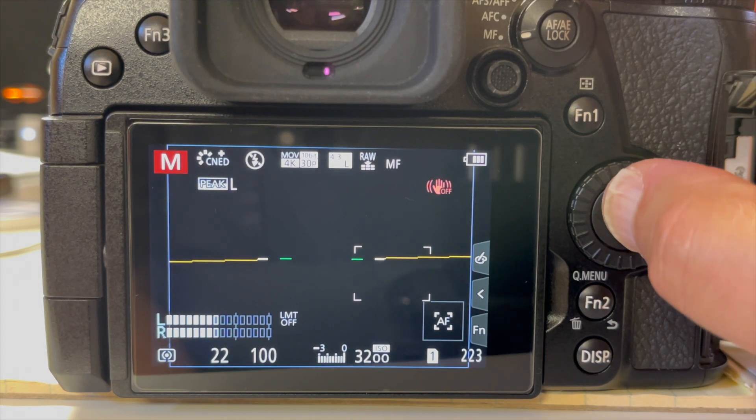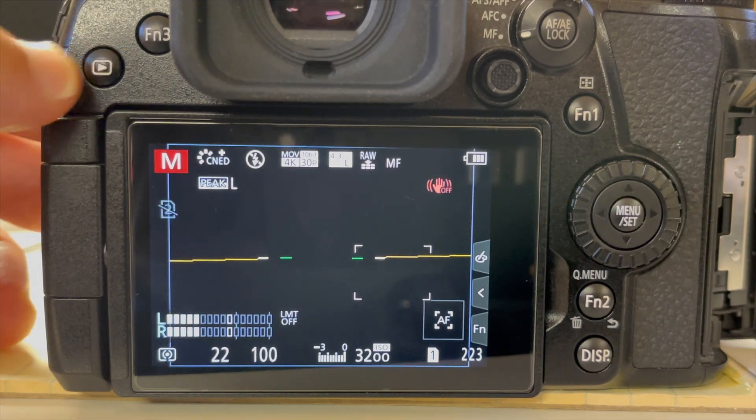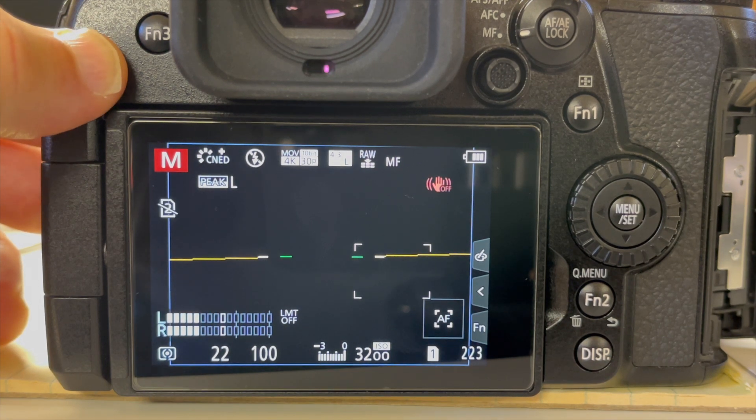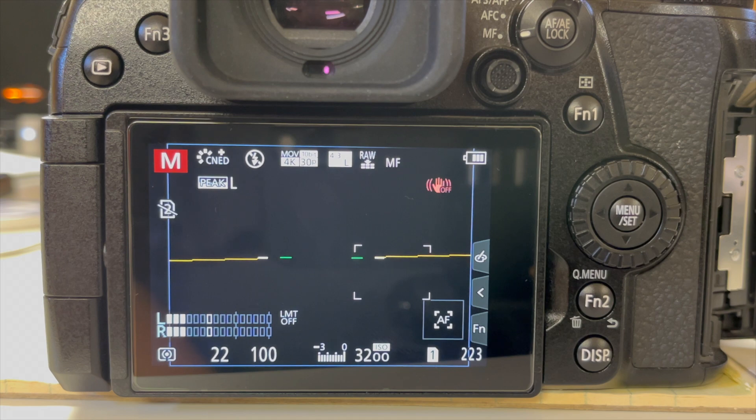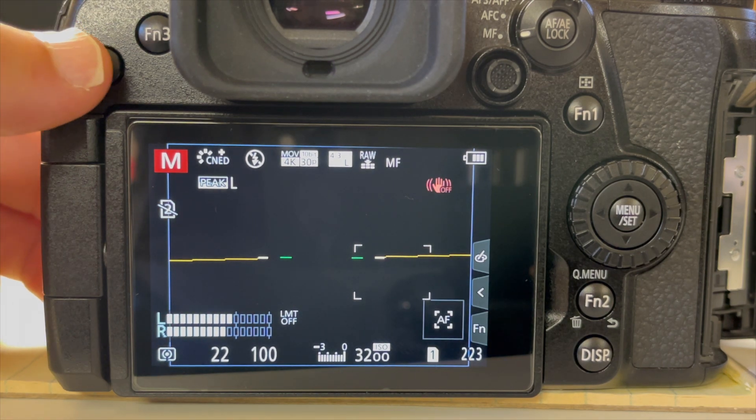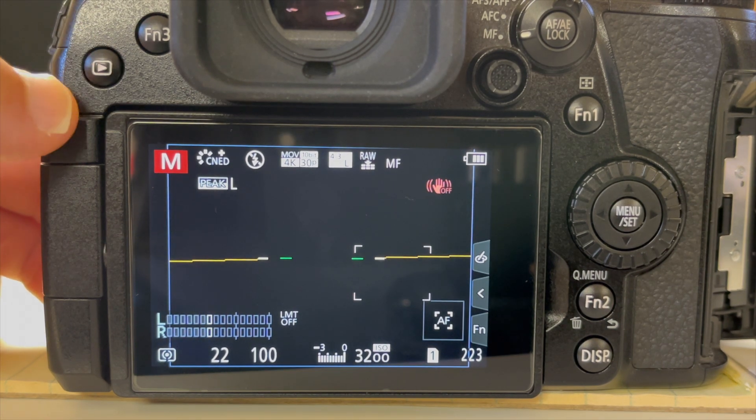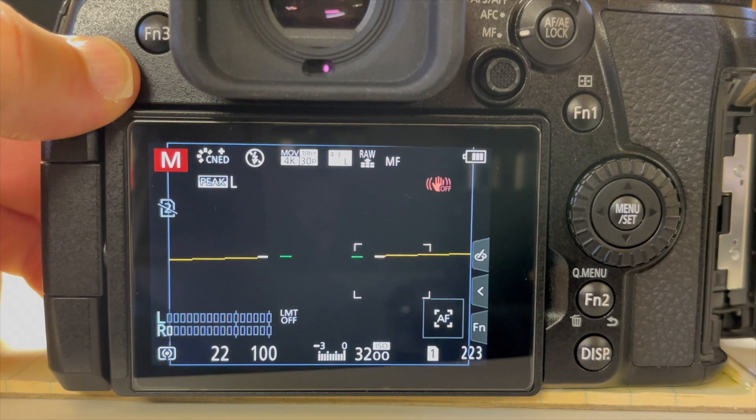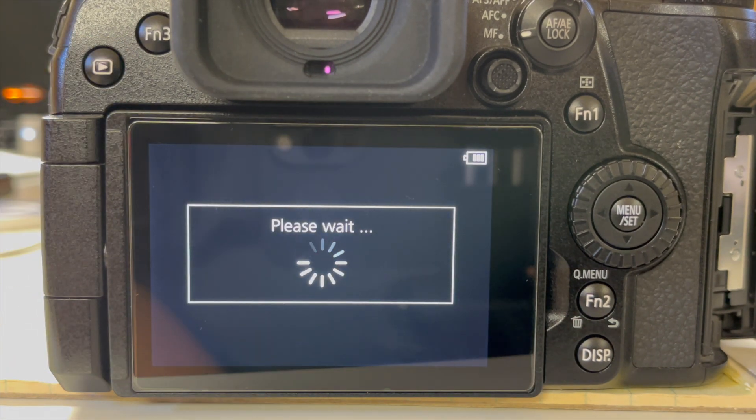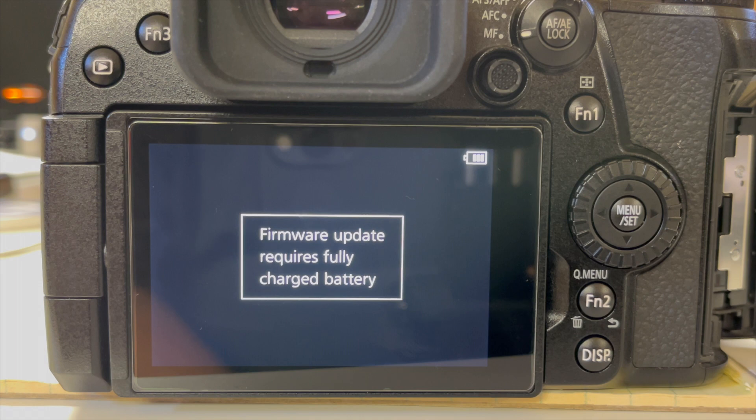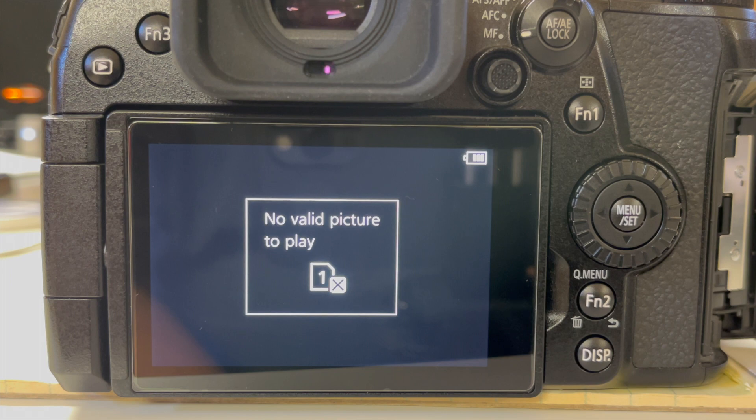The other thing, and this was actually buried in the instructions, it says you need a fully charged battery to do this. I attempted to do it without a fully charged battery and I got a message saying that you need to have a fully charged battery. I don't know if you can do this by plugging a cable in. I don't have one, I've got it ordered. So to my knowledge, you do this via an SD card.